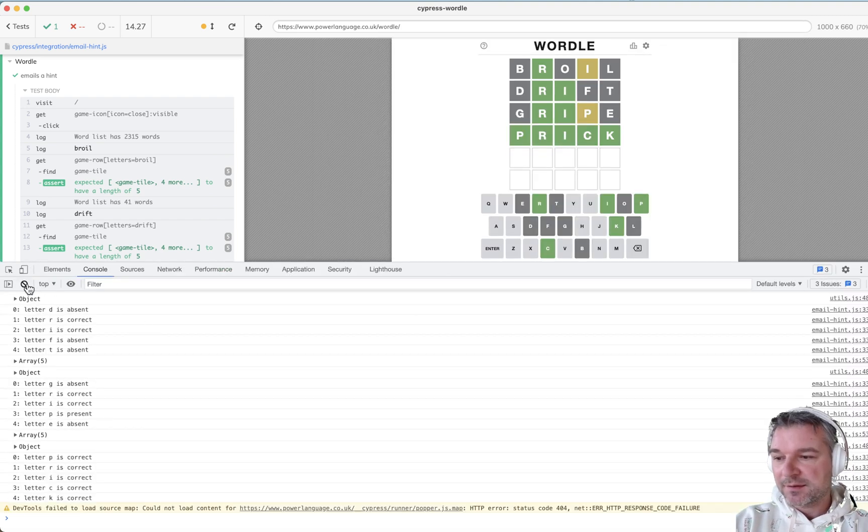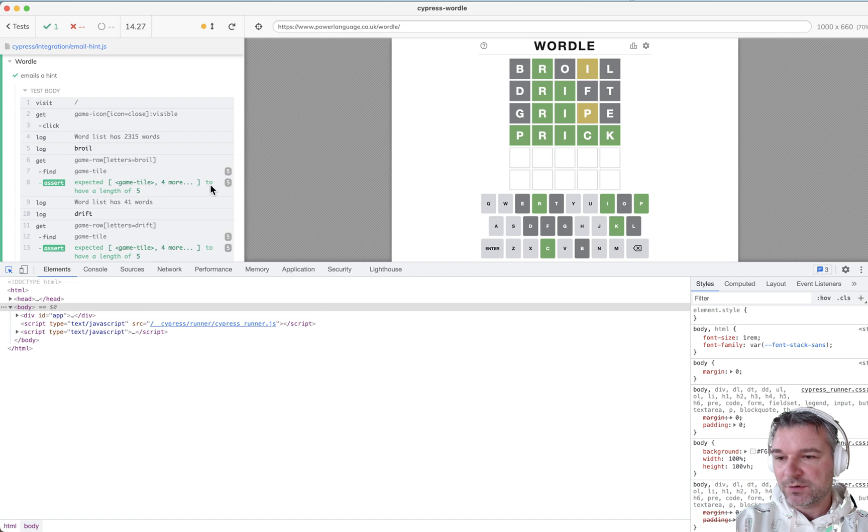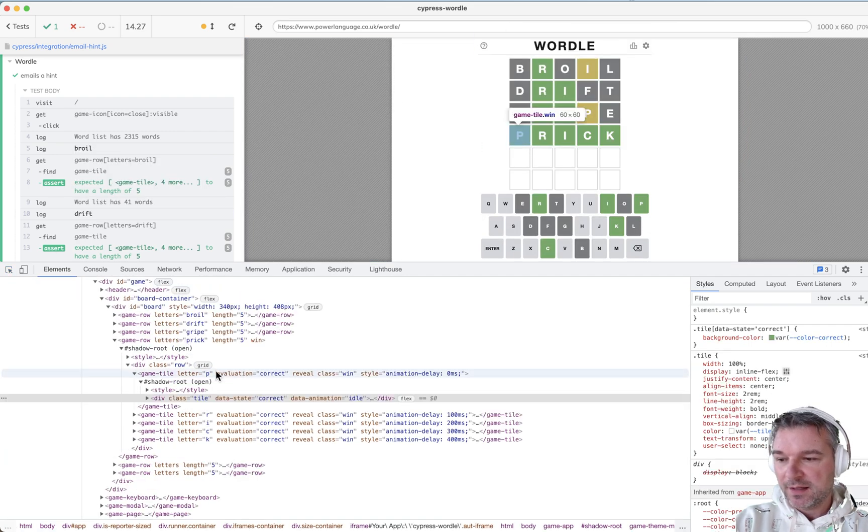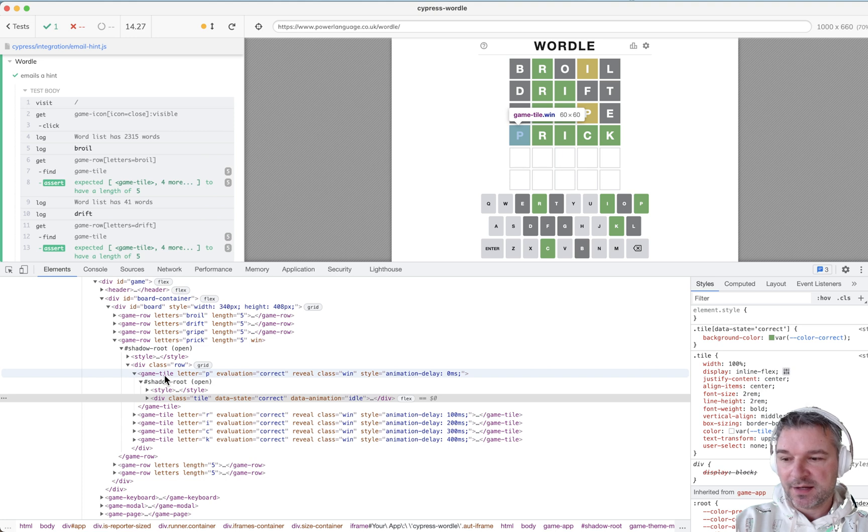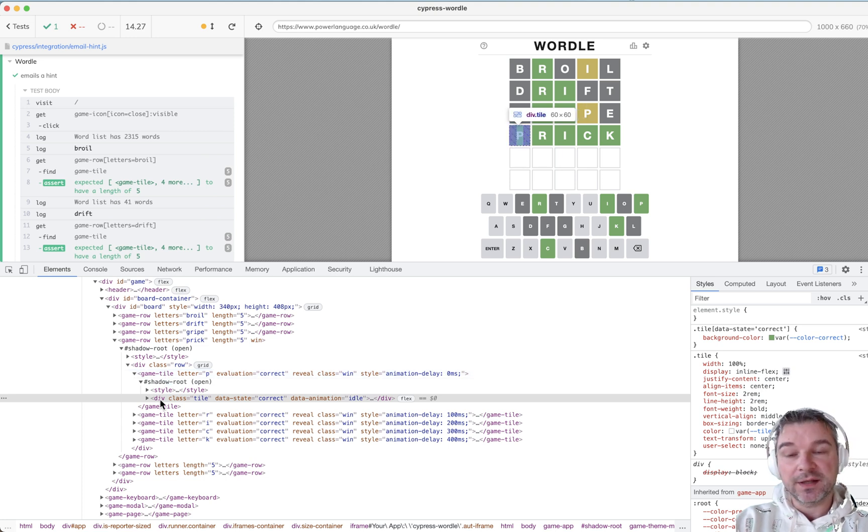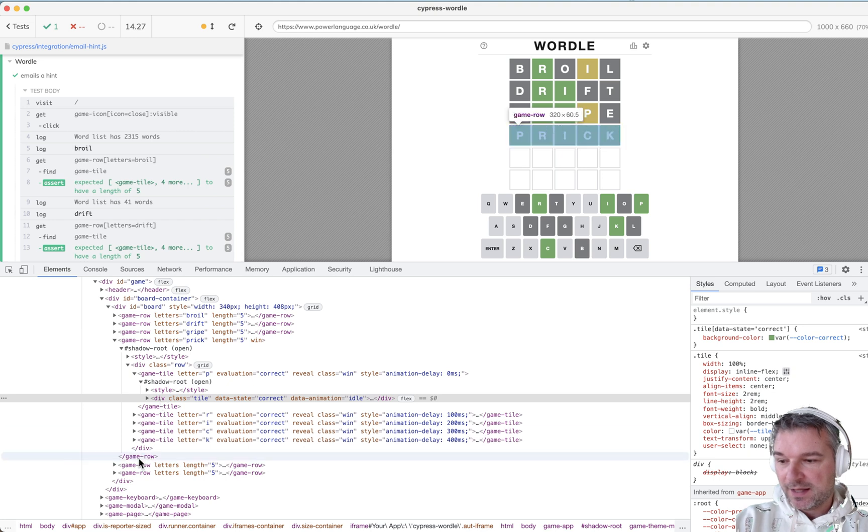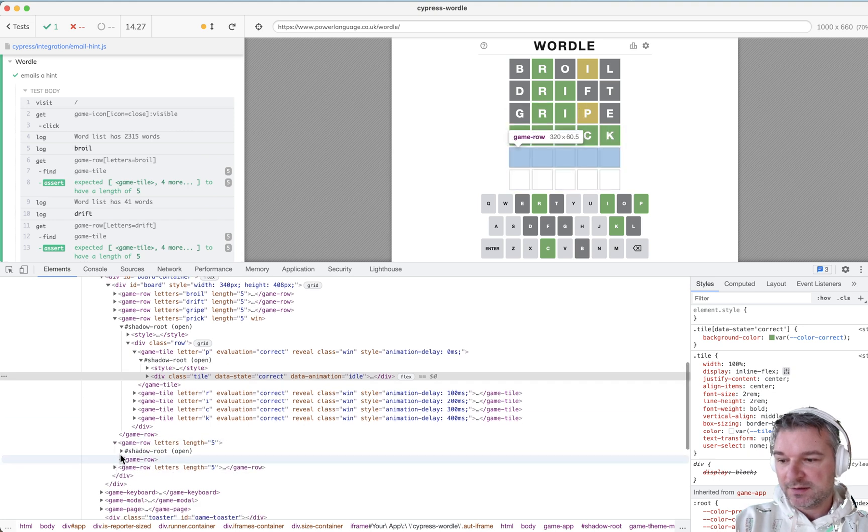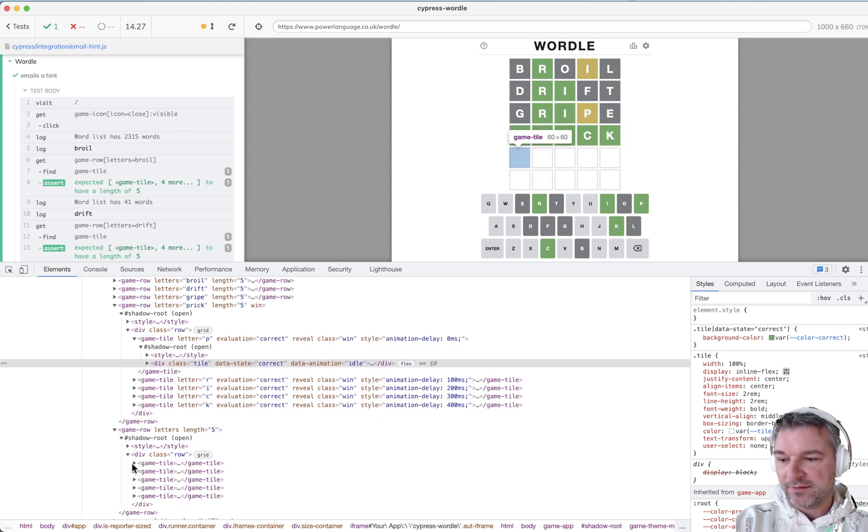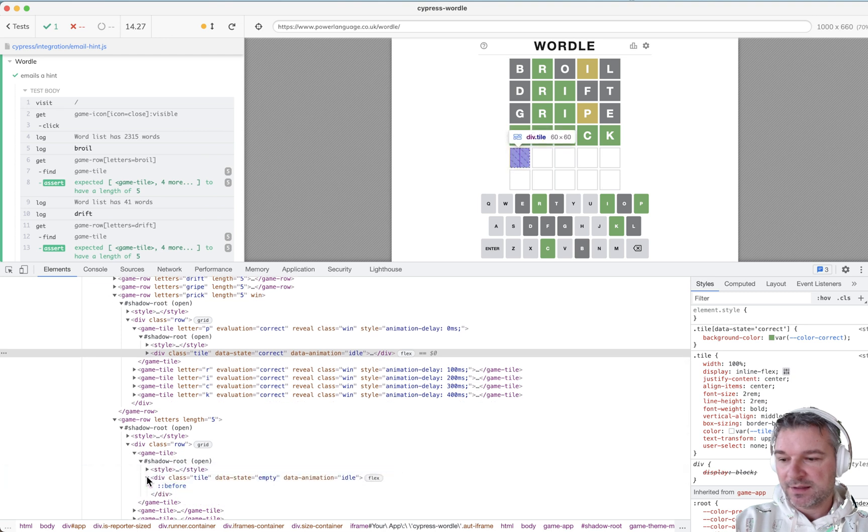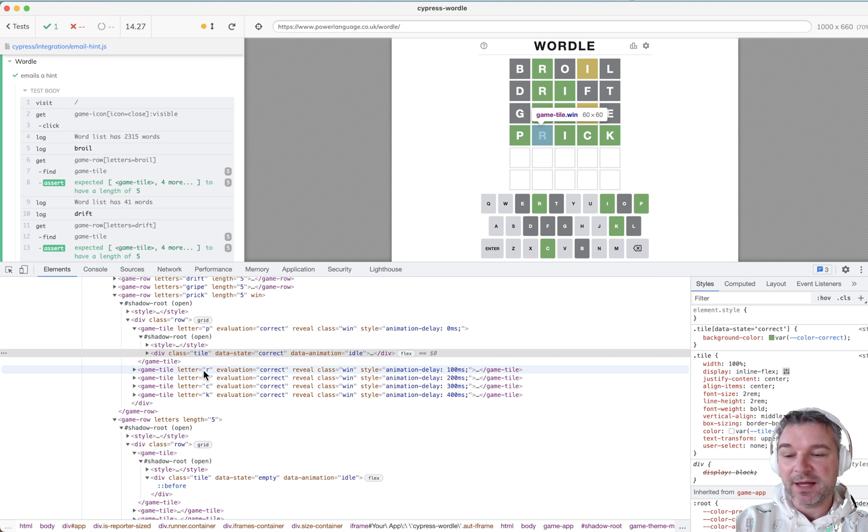So let's see. I'm going to look at individual tiles and I have game rows. Inside each game row I have game tile and inside each game tile I have a tile with a letter and the empty rows. They have game tiles, but no tiles. So no, actually, no, they do have the same thing. They just don't have a letter.